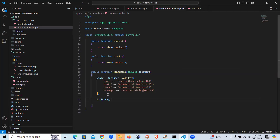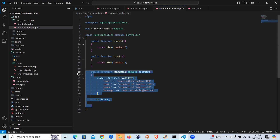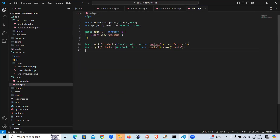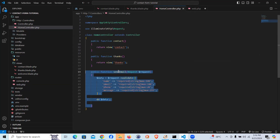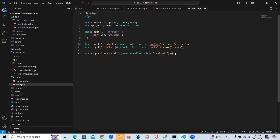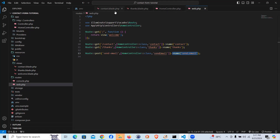In order to run any request in Laravel we need to go to the route web file and add a POST route. I'll say `Route::post('send-email', [HomeController::class, 'sendEmail'])->name('send.email')`. That gives us a named POST route pointing to the sendEmail method in HomeController.